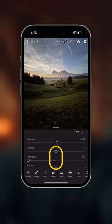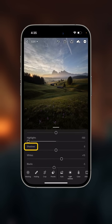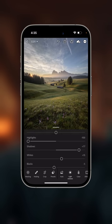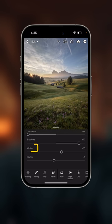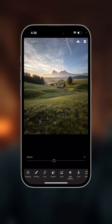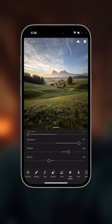The next step is shadow detail. We're going to grab shadows and drag that to the right — I think somewhere around 75. That's already looking so much better. Next we have our whites, so I'm going to drag that up, somewhere around 35. That's looking pretty good. Then I'm going to grab my blacks and move those down a little bit — about negative 20. That's really giving me a little bit more contrast to work with.